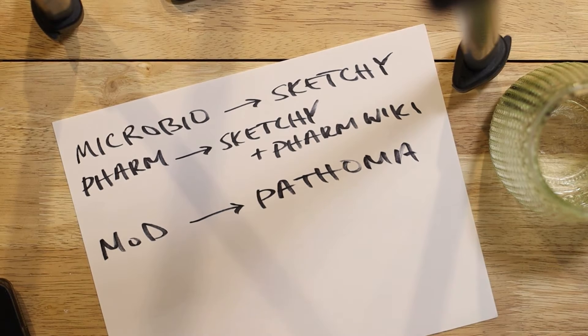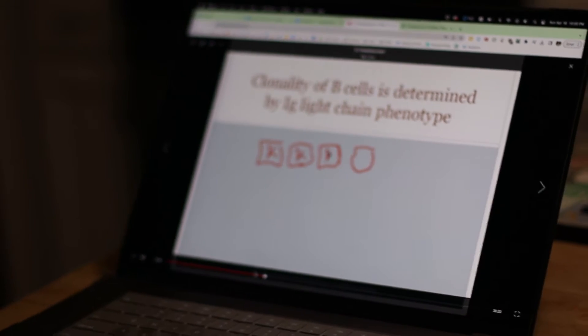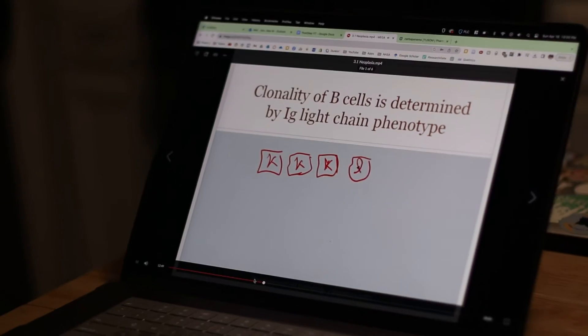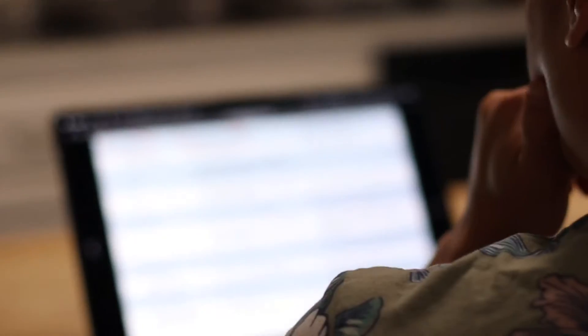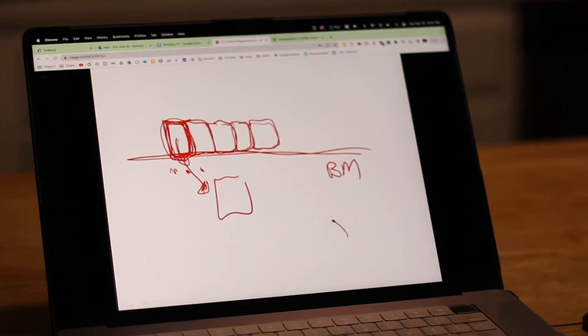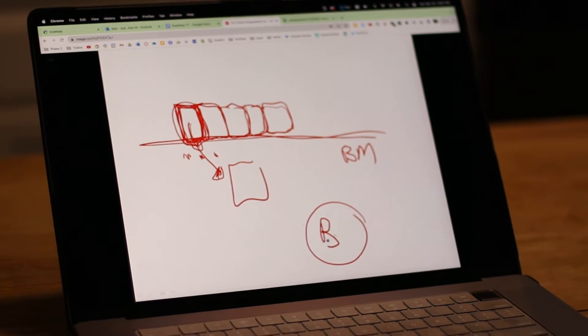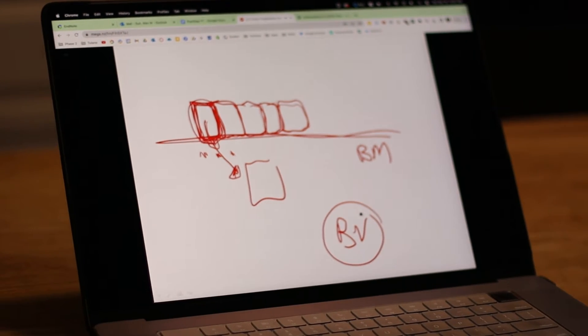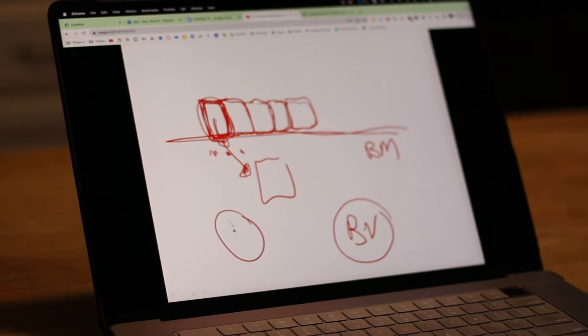Dr. Hussein Sattar gives you the absolute highest yield pathology you need to know about each system. And Pathoma only covers the highest yield. So some concepts for the in-house exams may not be covered and you'll have to refer to the lecture.